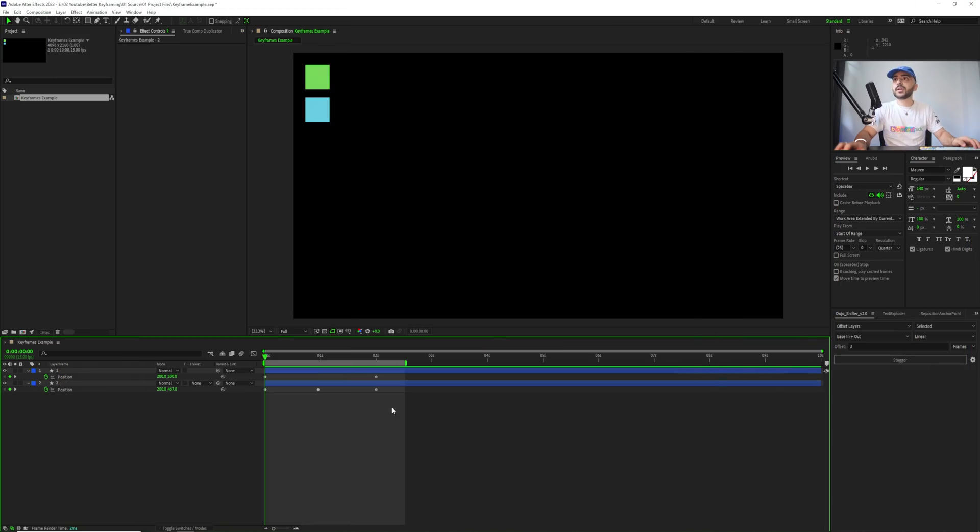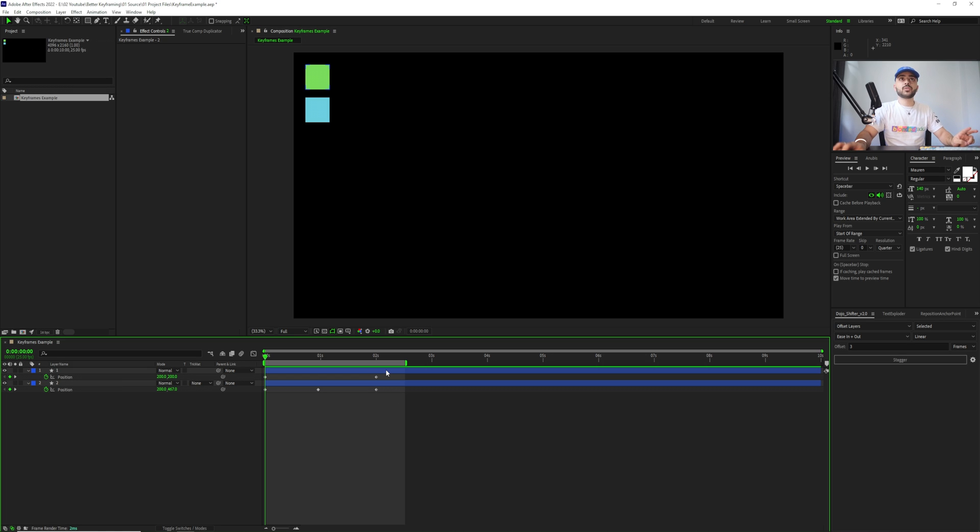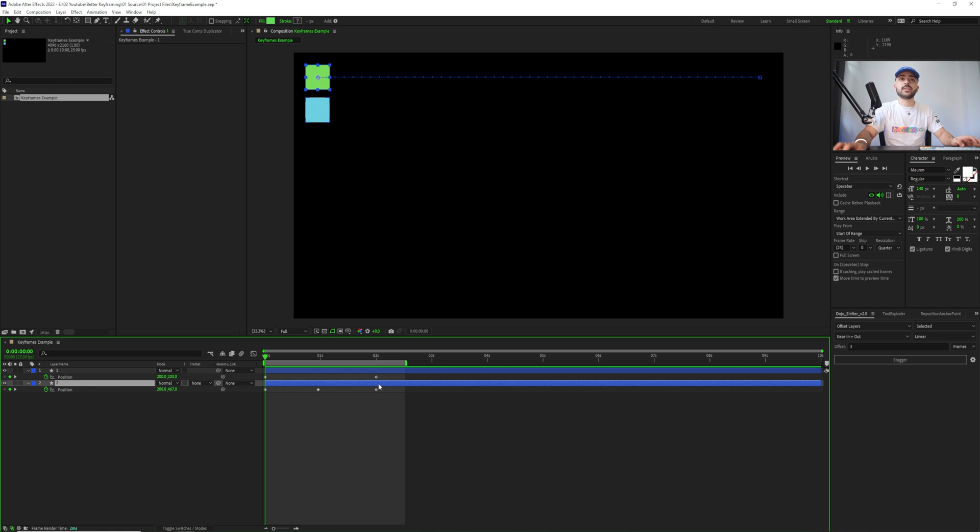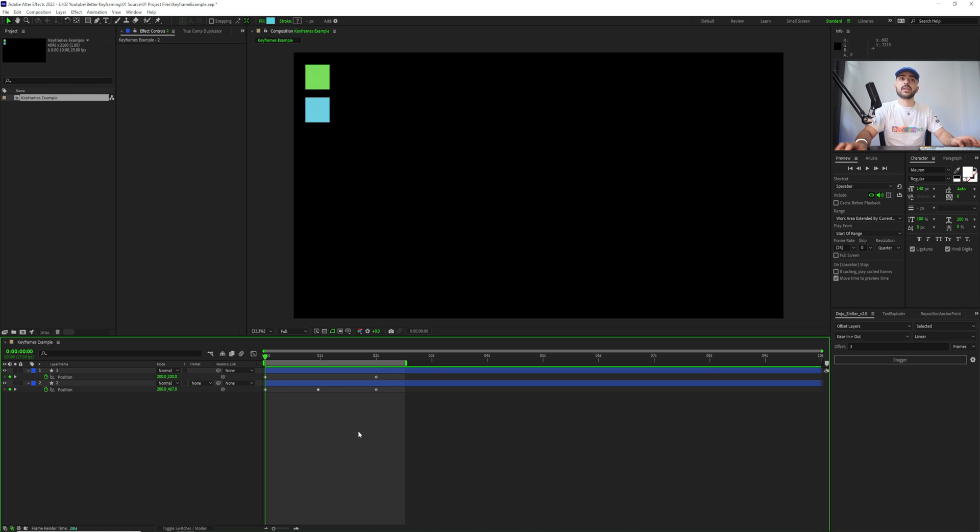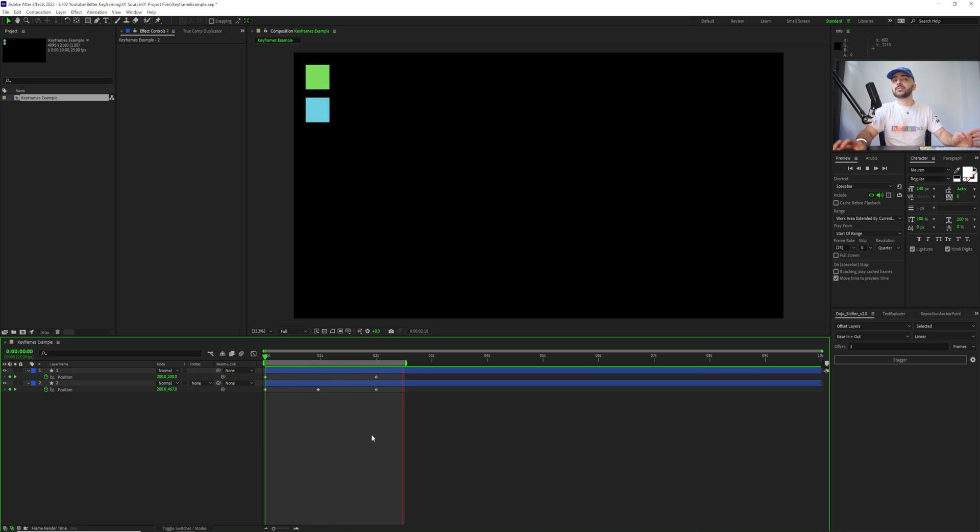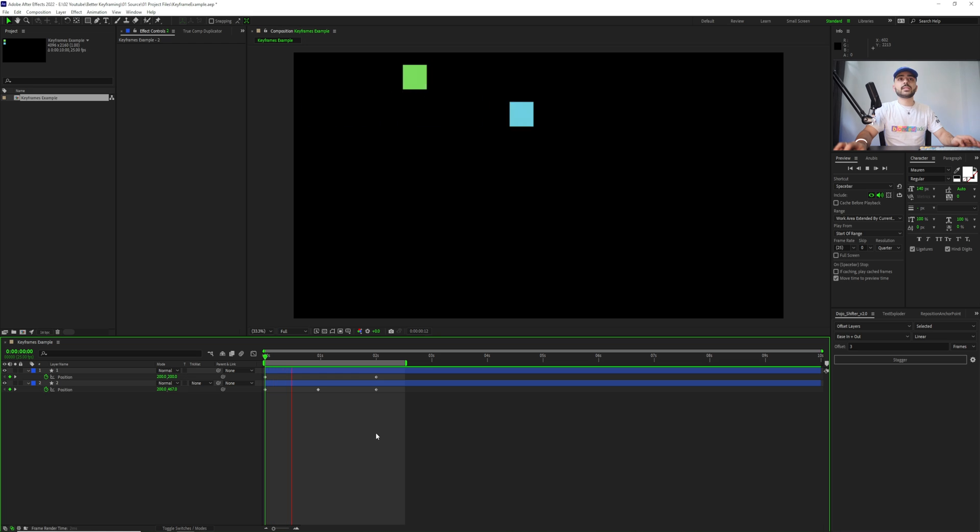We're now in After Effects and I'm going to try and explain this in the simplest way possible using just a few shape layers here. We have two squares, one going just across the screen and then the second one going in a bezier curve like this. We hit play, it's completely linear, doesn't look very good, doesn't have a lot of personality to it. So let's fix that.